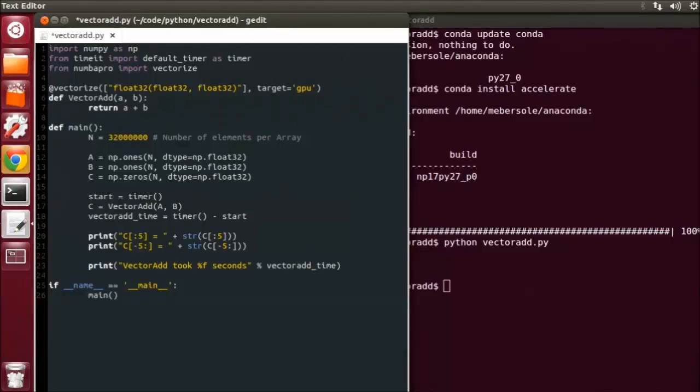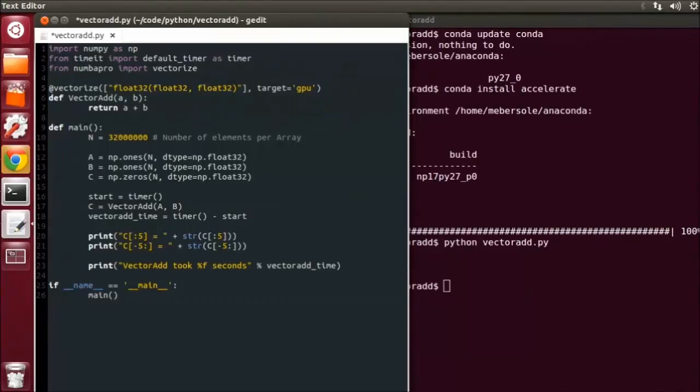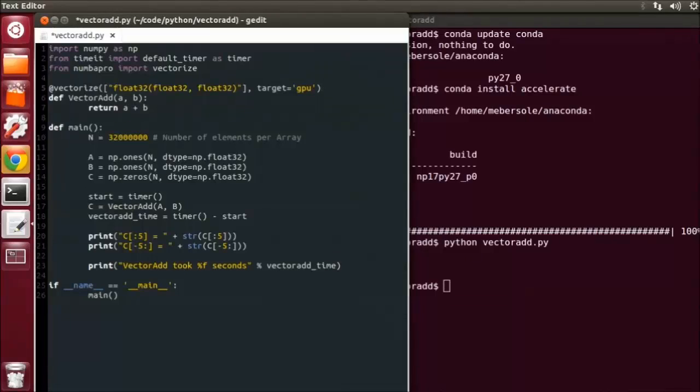And that's all there is to it. Now, when running this code, the first time the Python interpreter encounters our VectorAdd function, it will create a compiled GPU version for float32 NumPy arrays, along with transferring all needed data to and from the GPU.